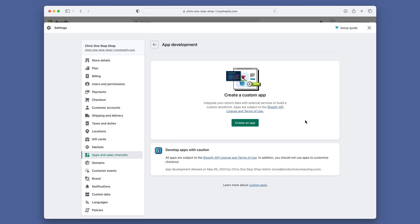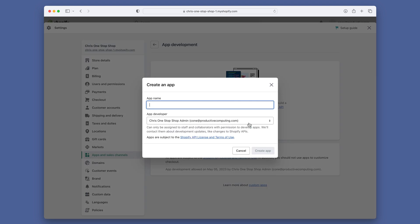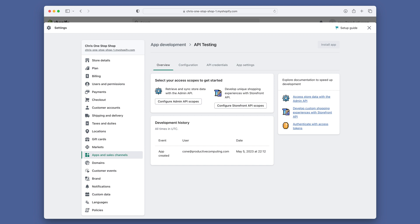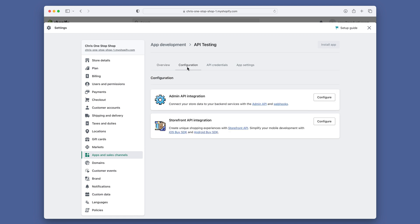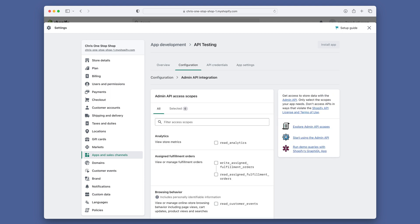If you haven't already done so, you will need to allow custom app development on your account. Once that is done, select the 'Create an App' button. You'll give the app a name and click 'Create App.' After creating the app, you will be taken to a screen with four tabs across the top. Click on the Configuration tab, then click on the 'Admin Integration Configure' button to take you to the Admin API access scopes.